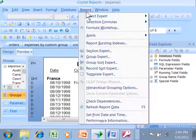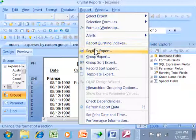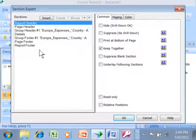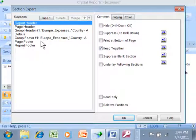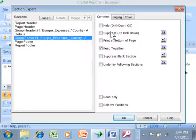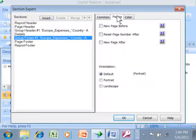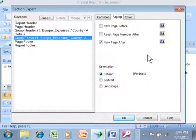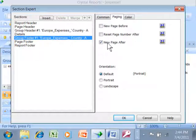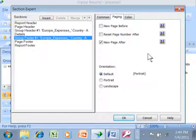Click on Report, Section Expert. Now usually I put this on the group footer. Select Group Footer, click on the Paging tab, and select New Page After. Some people do a new page before the group header—that'll also work—but I'm putting a new page after the group footer. Let's see what happens when I click OK.